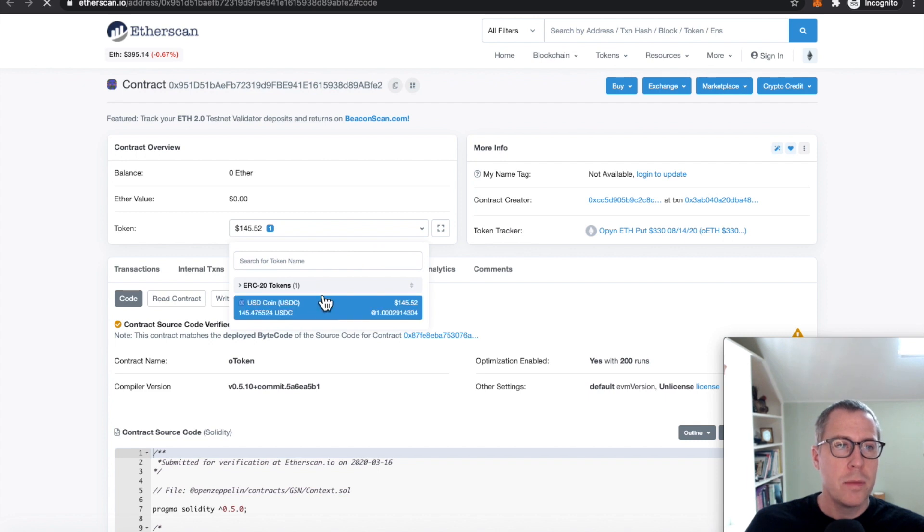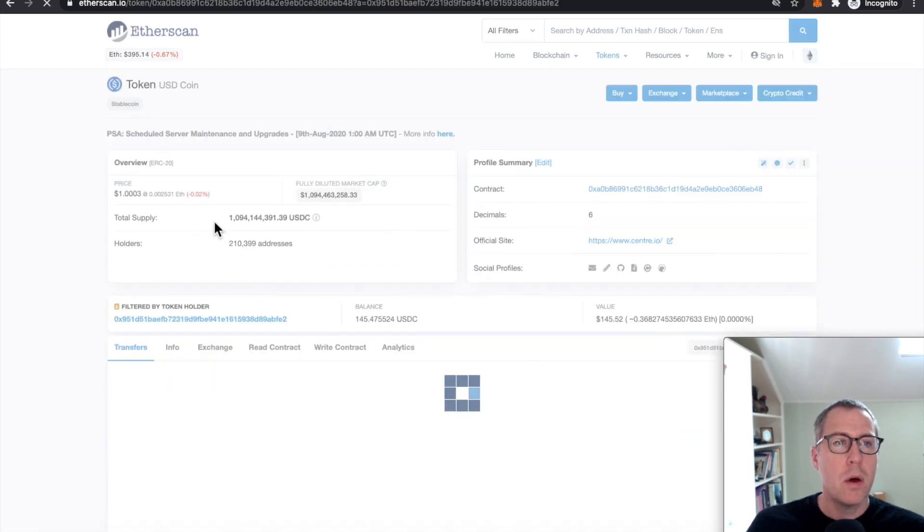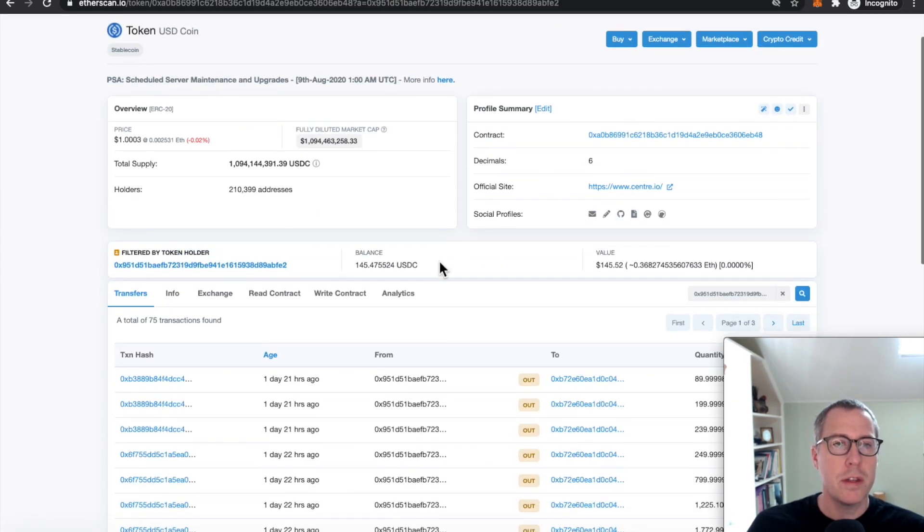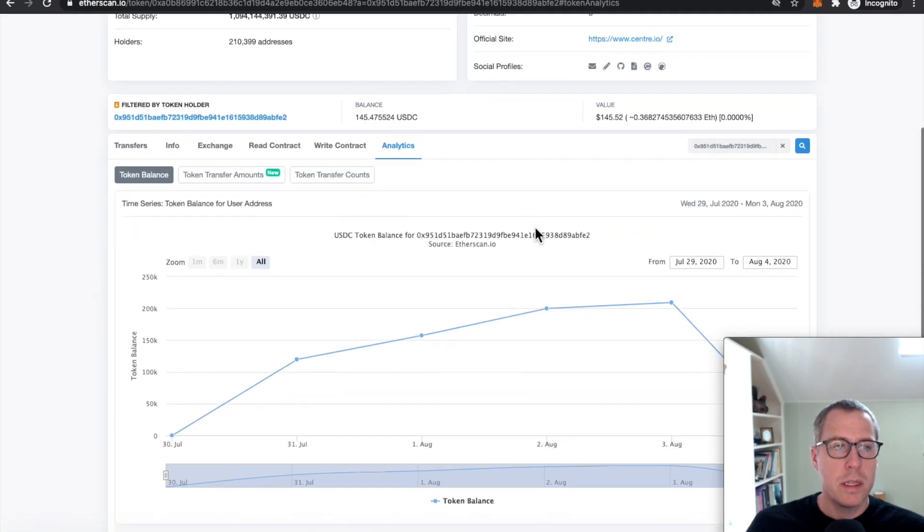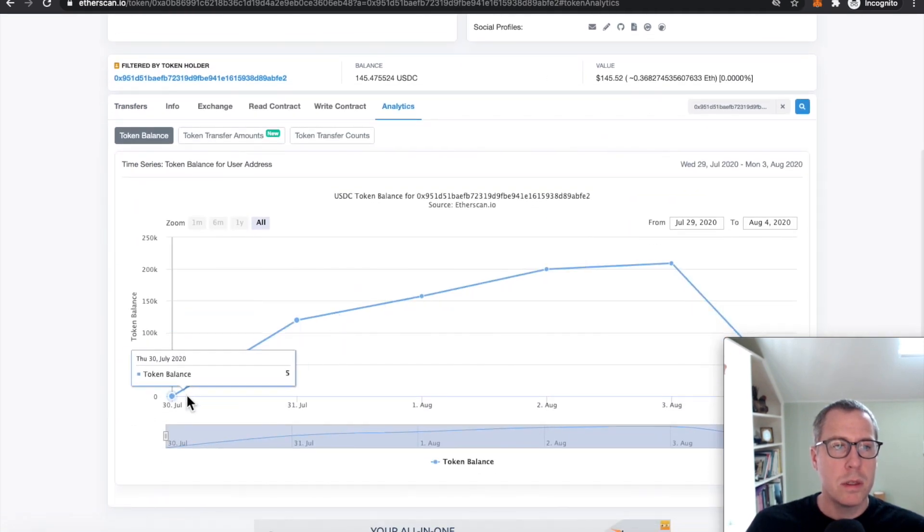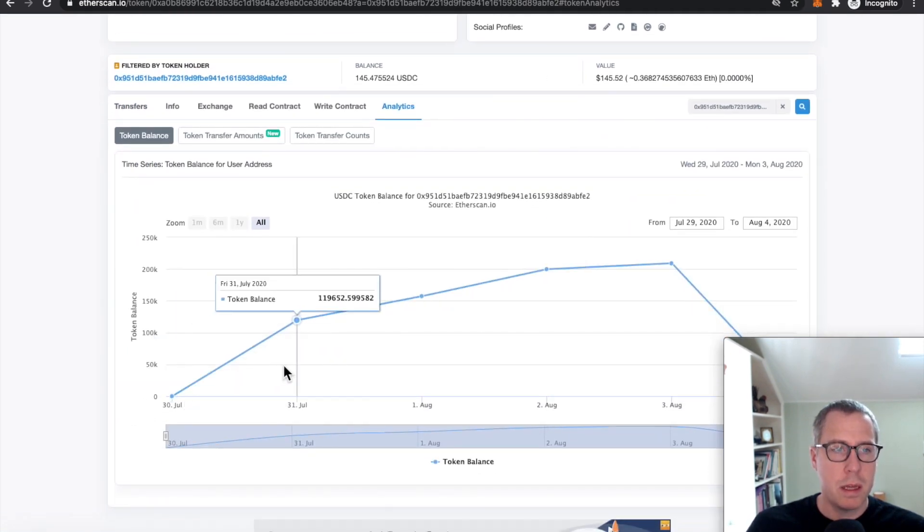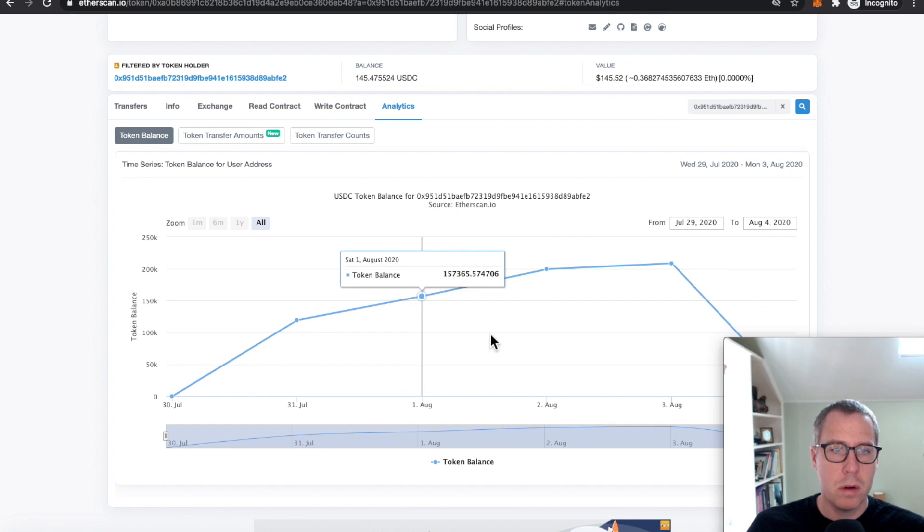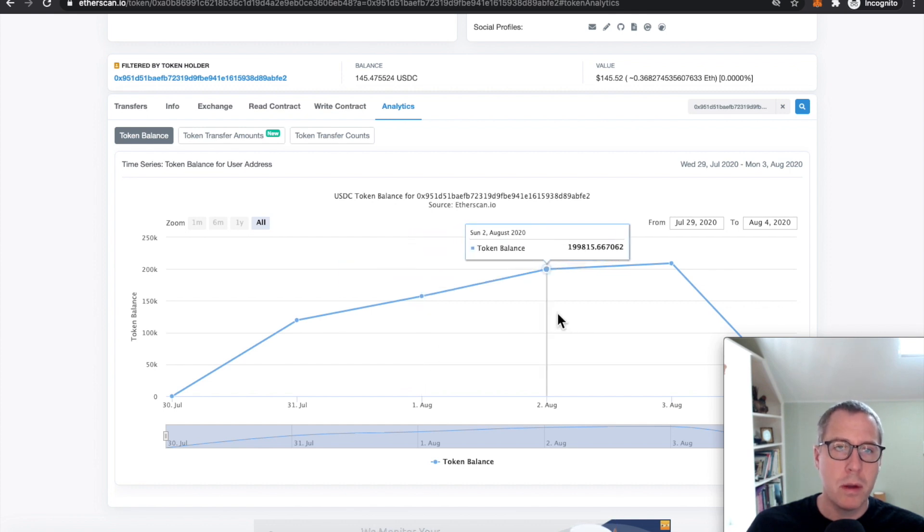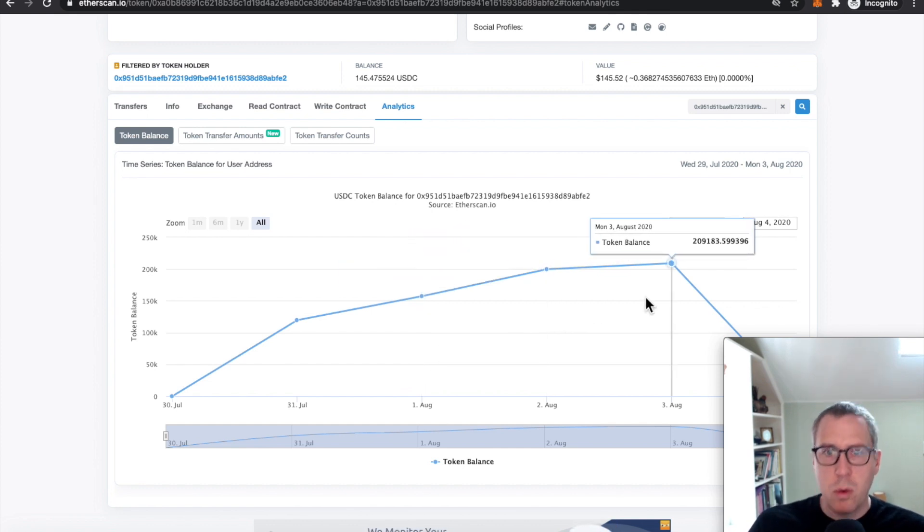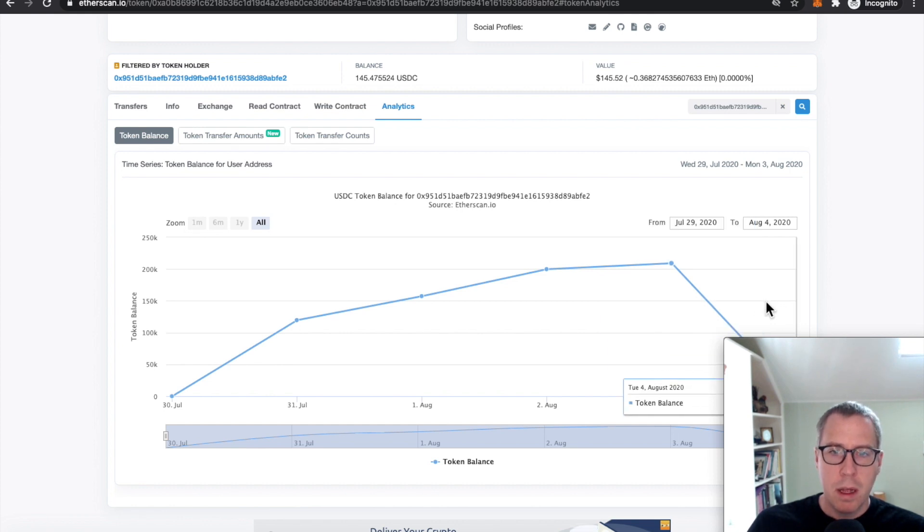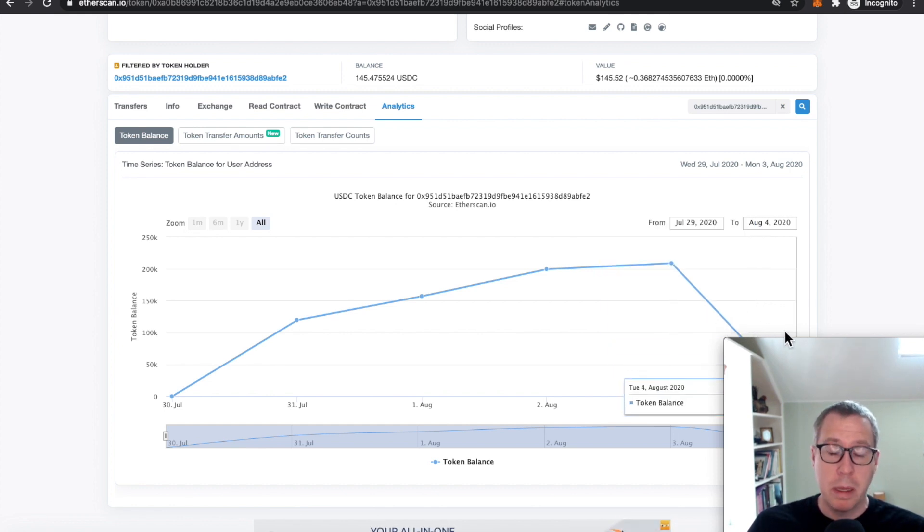So if we look at the USDC holdings of this contract and then look at the analytics, we can see that this thing was getting USDC and getting more of it, more of it, more of it. We're talking about, at this point, over $200,000 worth of USDC. And then basically crashes down to nothing.